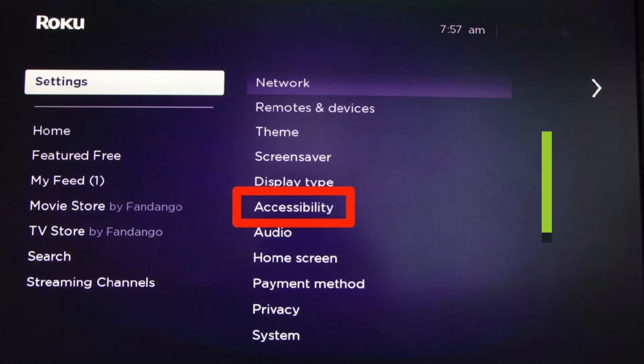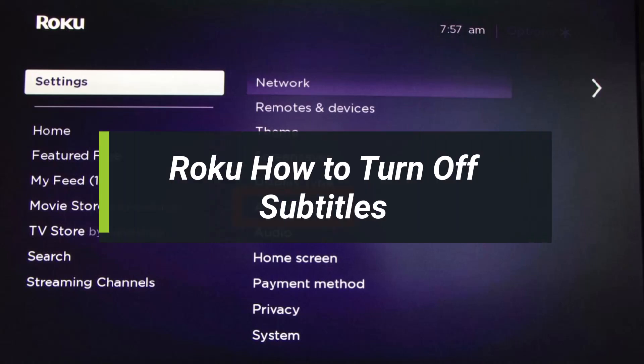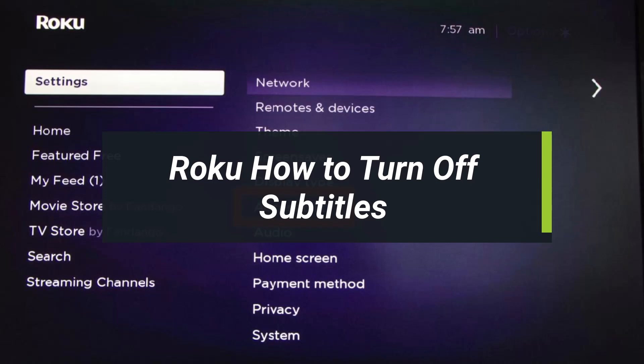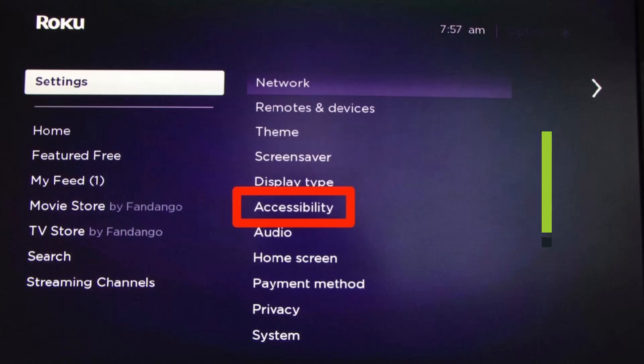How to turn off subtitles on Roku. Hey everyone, welcome back to my channel. I am Bimo from HeartGeek, and in today's video we will discuss how we can turn off subtitles on Roku, so make sure to watch the video till the end.